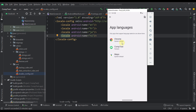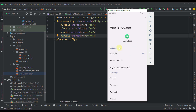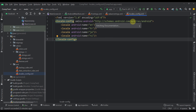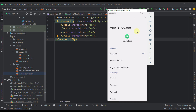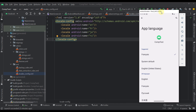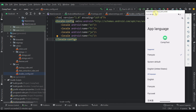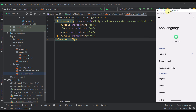Here we can choose for which application we want to change the language. In this case I'm going to select this application, and here we can choose the actual languages that we have defined within the locales config. Even though we can see this app language option only on Android 13 and above, we can still use this API on lower API levels as well, because this feature is also backwards compatible — meaning you can use per-app language on devices below Android 12.